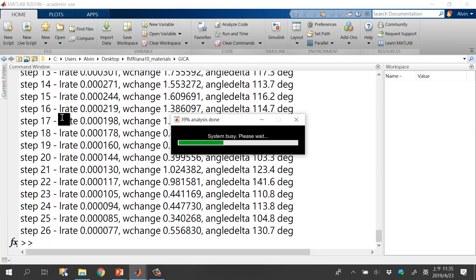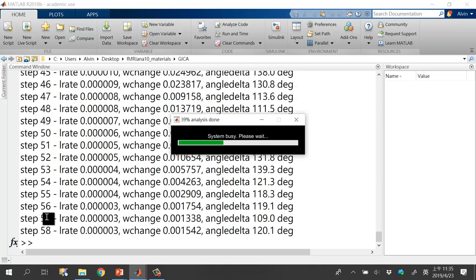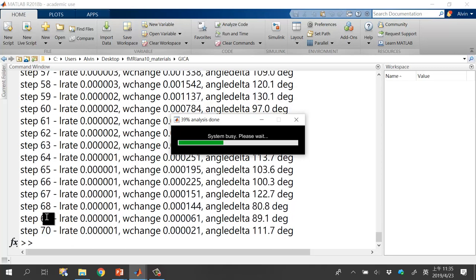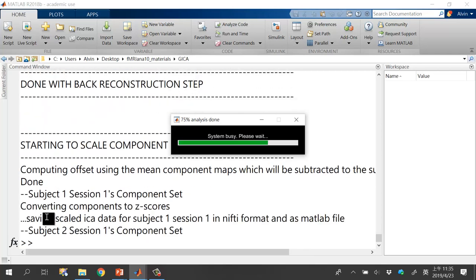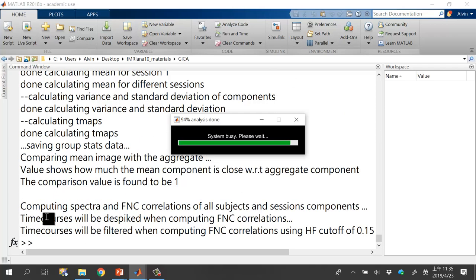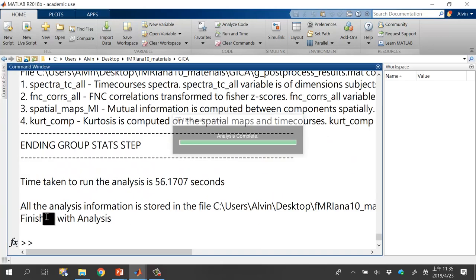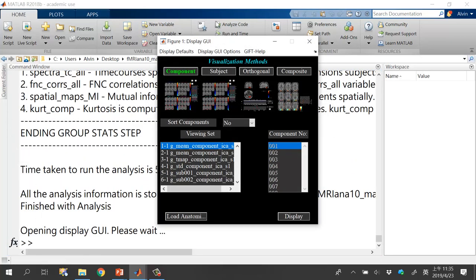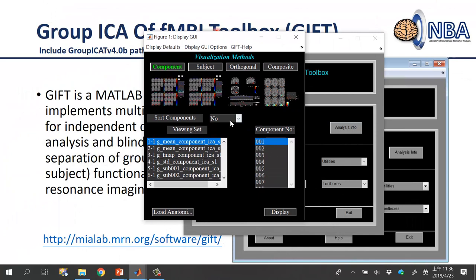During analysis, you can watch the iteration count. If the step number goes very high — for example 1000 — without stopping, the algorithm failed to converge. In that case, try adjusting the number of IC components or verify your data input. If everything is correct, after about two minutes the Display GUI window will automatically pop up.